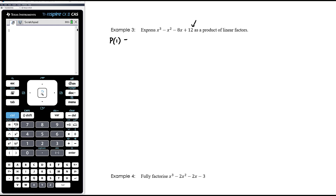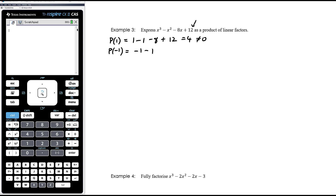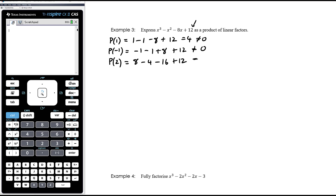Only three of those values will work, so let's start with 1. p(1) = 1 - 1 - 8 + 12 = 4, not 0. p(-1) gives -1 - 1 + 8 + 12 - definitely not enough negative to cancel the positive. Let's try p(2): 8 - 4 - 16 + 12. 8 + 12 = 20, and -4 - 16 = -20, so that does equal 0.